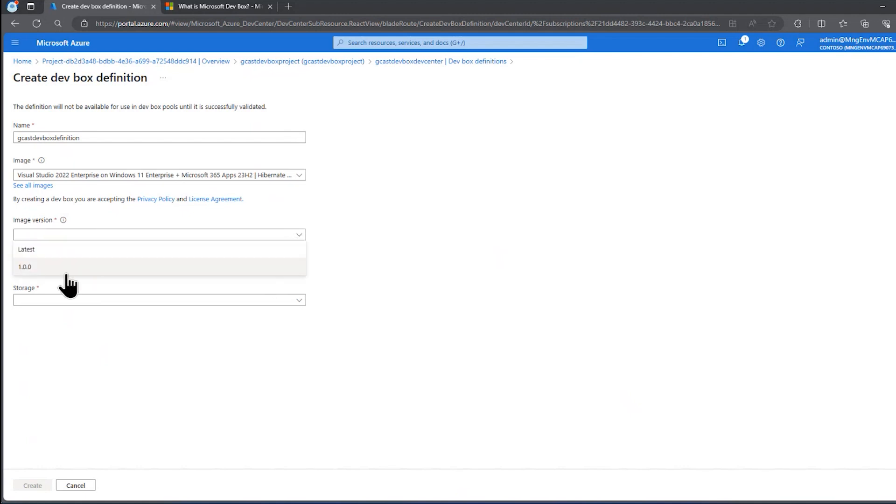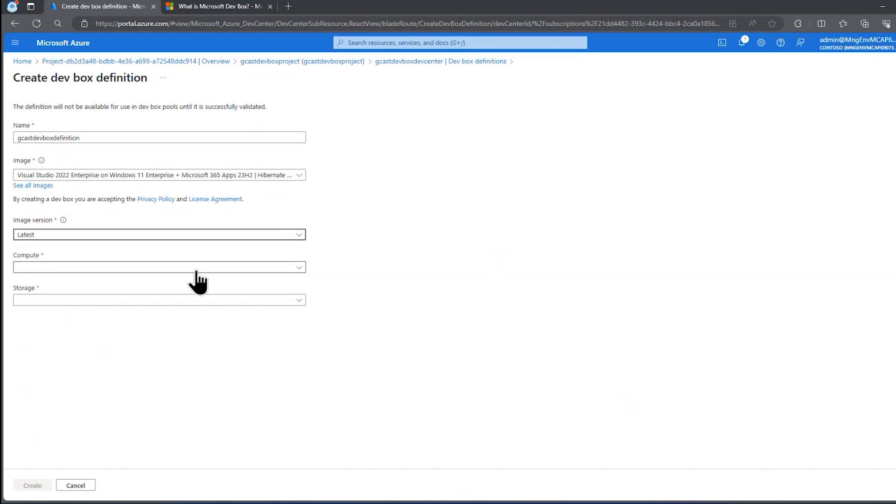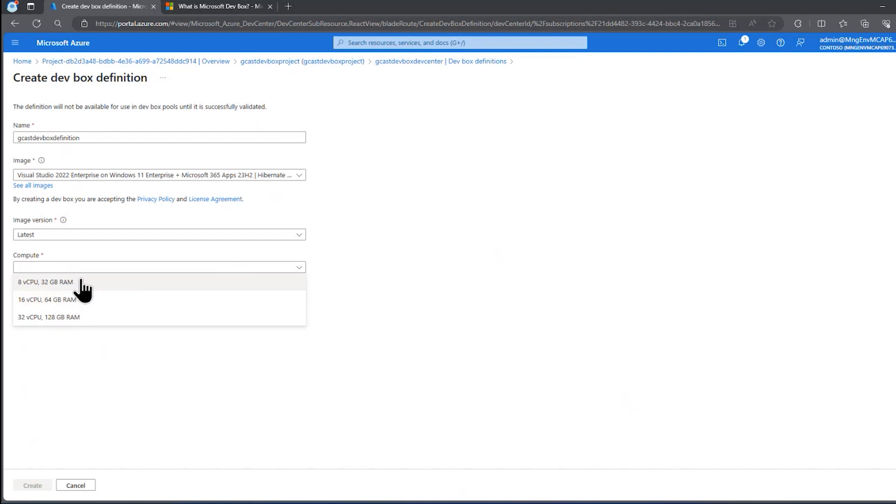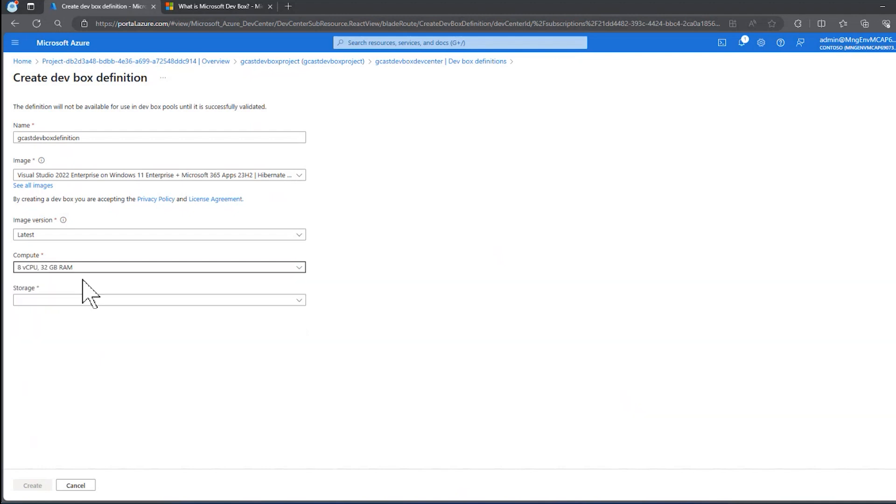The version, I can either pick version one of that, that's the only one there is, or I can say latest, so I always get the most recent one. Here I have some options on how powerful a machine I want. So the more powerful, the more CPUs, the more RAM, the more I'm going to pay per hour that this workstation is running. I'll just pick the cheapest one. Eight virtual CPUs, 32 gigabytes RAM.